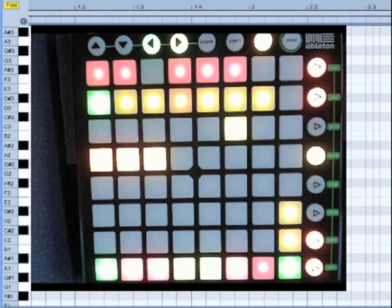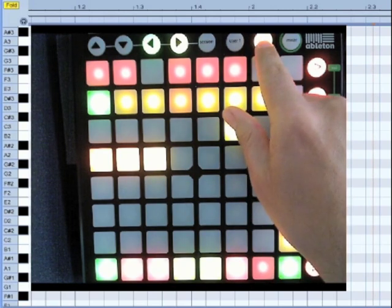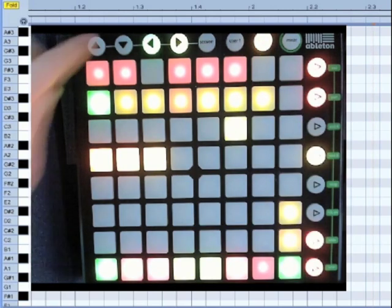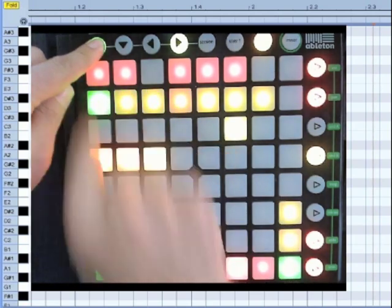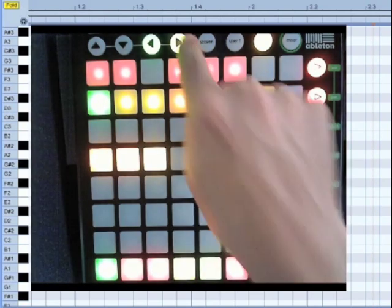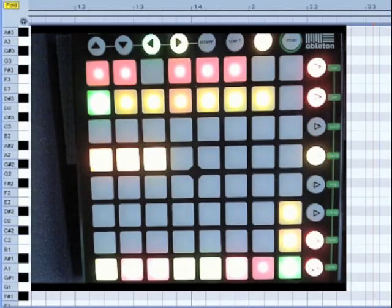On the Launchpad, the main functions are accessed via the User 2 page. Here, you can set a key, toggle between major and minor,